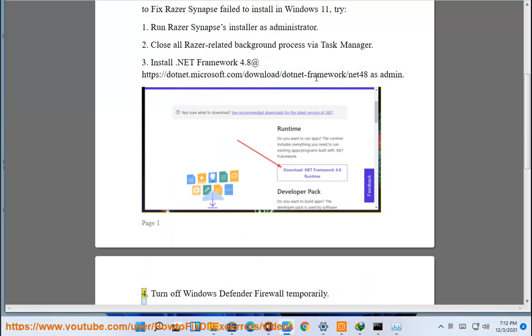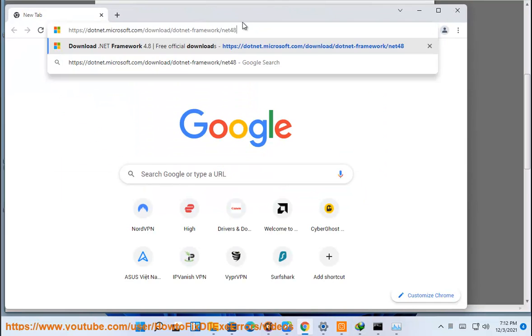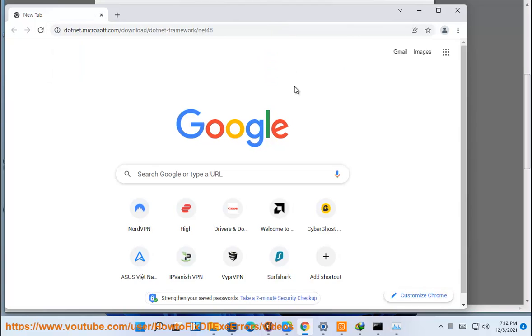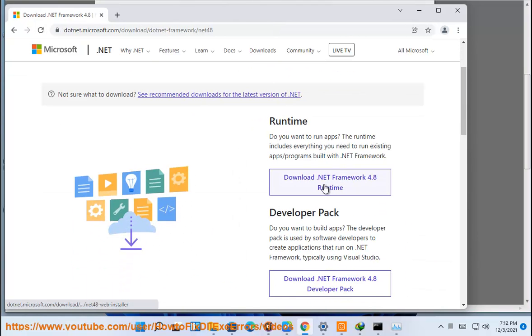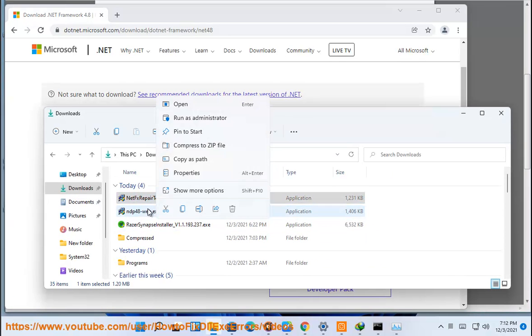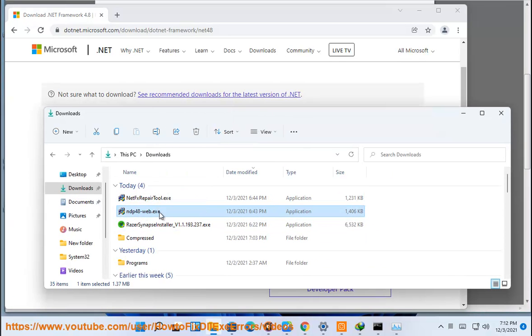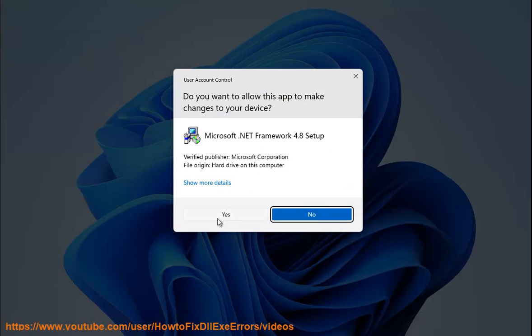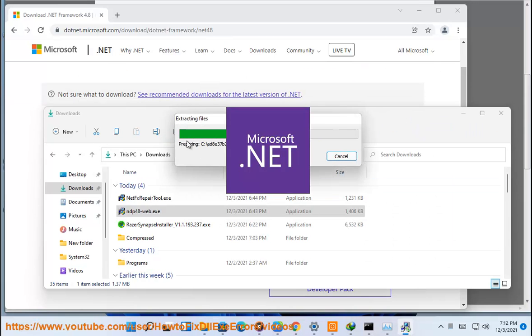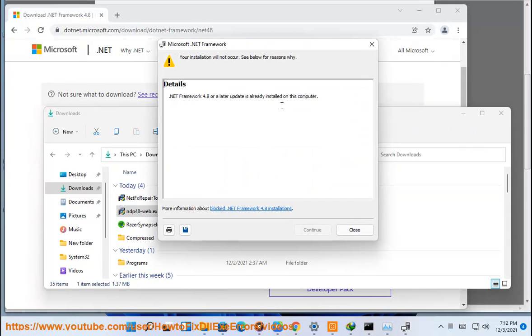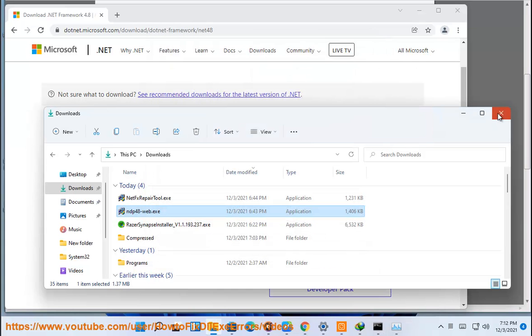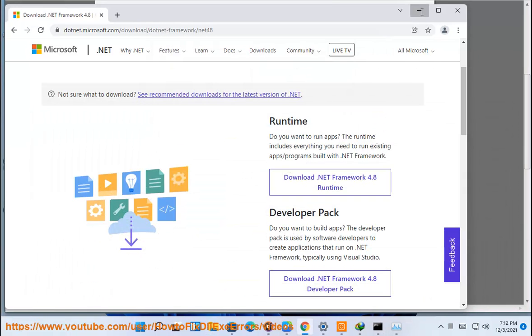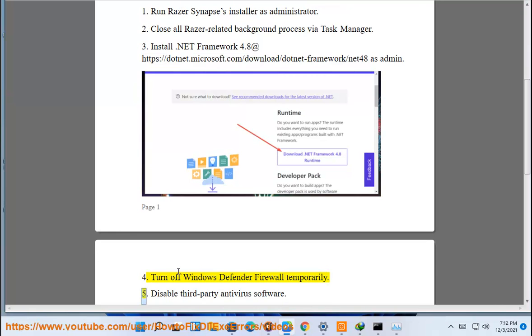4. Turn off Windows Defender Firewall temporarily.